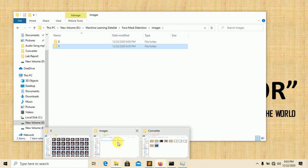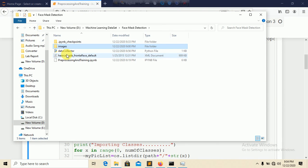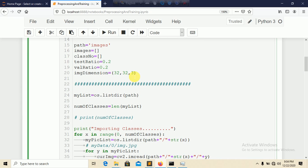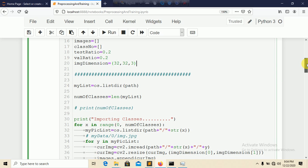Import Sequential from keras.models and then import Conv2D, Dense, MaxPooling2D, Activation, Dropout layers, and the Adam optimizer. Initialize variables: path = 'images', class_number = [], test_ratio = 0.2, validation_ratio = 0.2, and image dimension = (32, 32, 3) for RGB images with three channels.